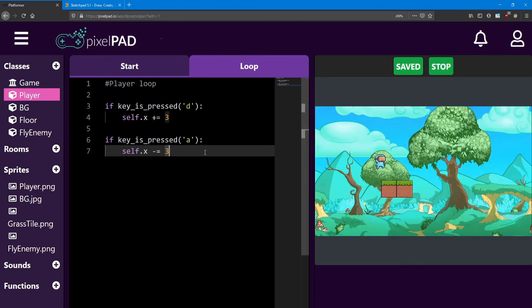Now you might be wondering about moving up and down. We're not going to manually control that aspect of the game. In the next lesson, I'll show you how to make the player always falling down due to gravity, and how to jump properly.